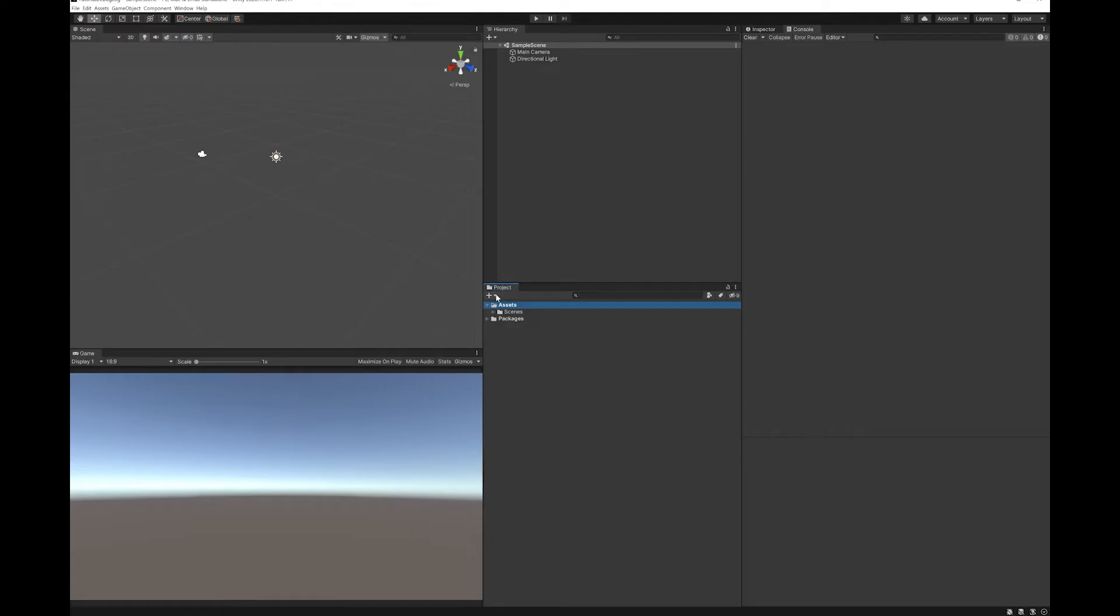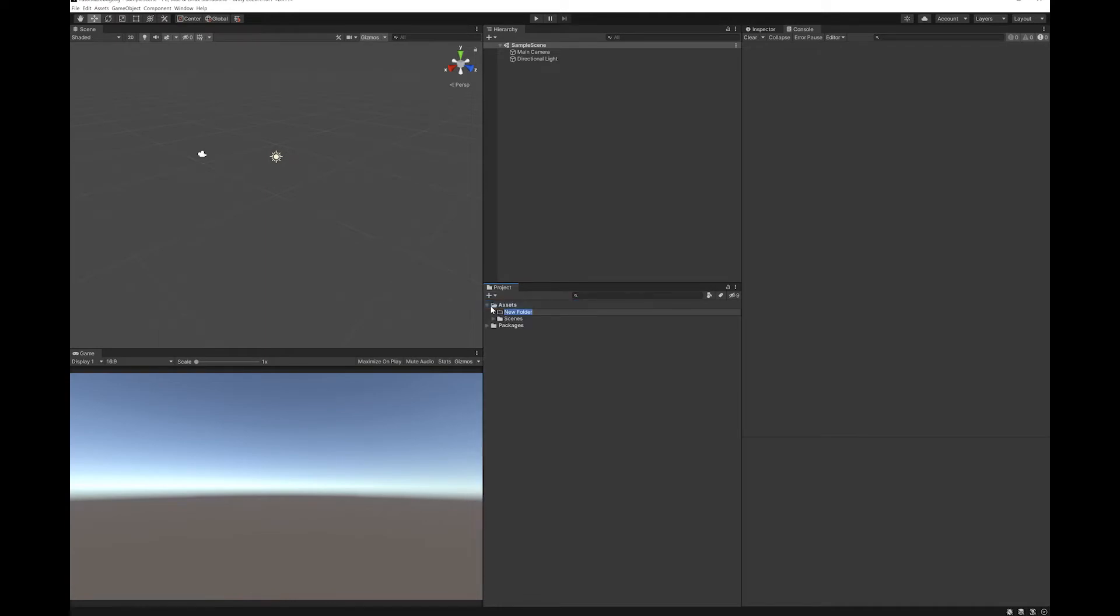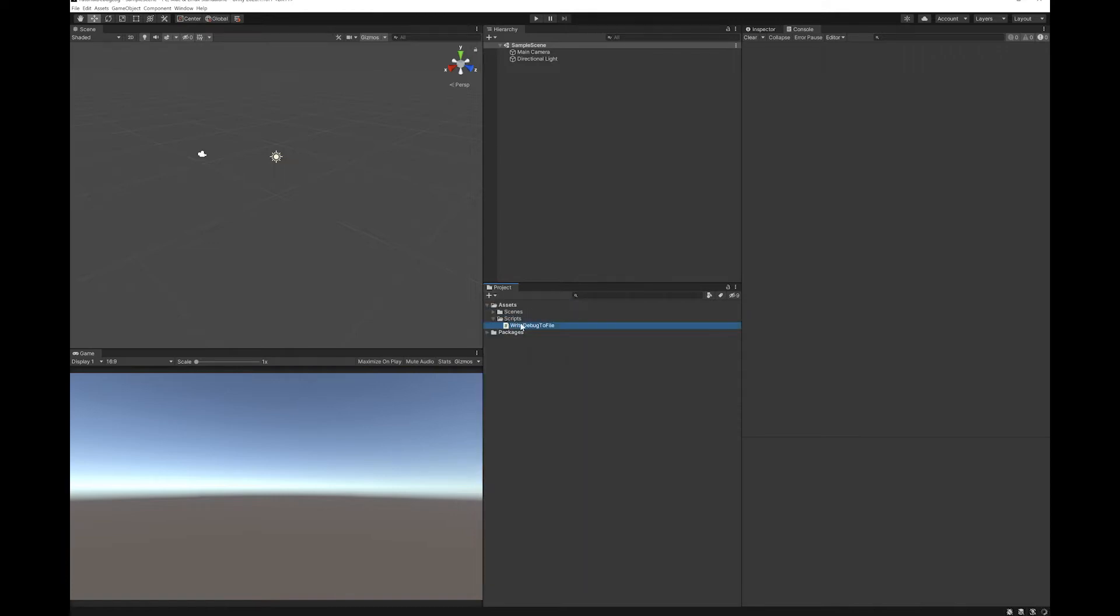First of all, let's make a folder for our scripts. I'm just going to make a script that will read the debug logs and put them into a file. Let's double click to open it.